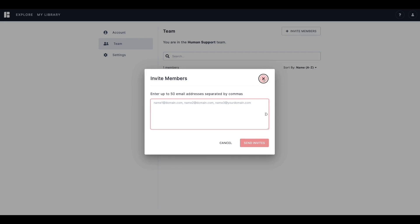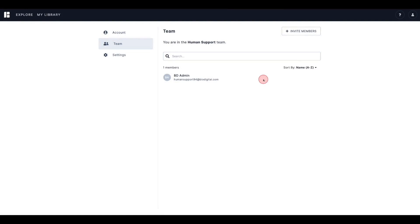If you want to quickly find the member that you are looking for, you can use the search bar as well as sort the list alphabetically by name or email.